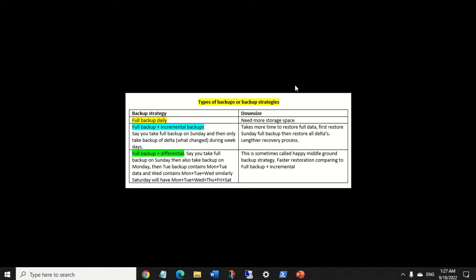Hi everyone. In this video I'm going to try to explain what network profiles are. This video is related to another video I've already uploaded on my channel, which is regarding turning off the firewall — in that video I showed how you can turn off the firewall on each of the Windows profiles.